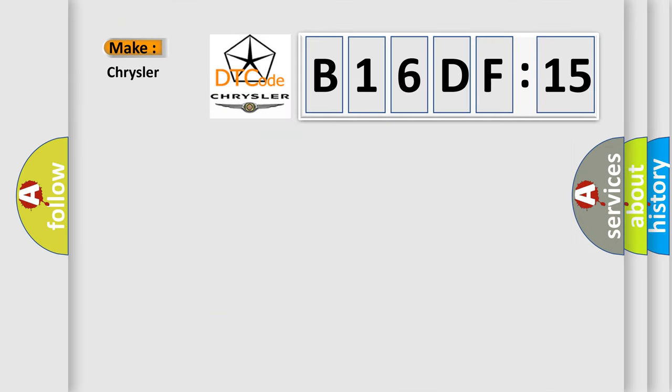So, what does the diagnostic trouble code B16DF15 interpret specifically for Chrysler car manufacturers?